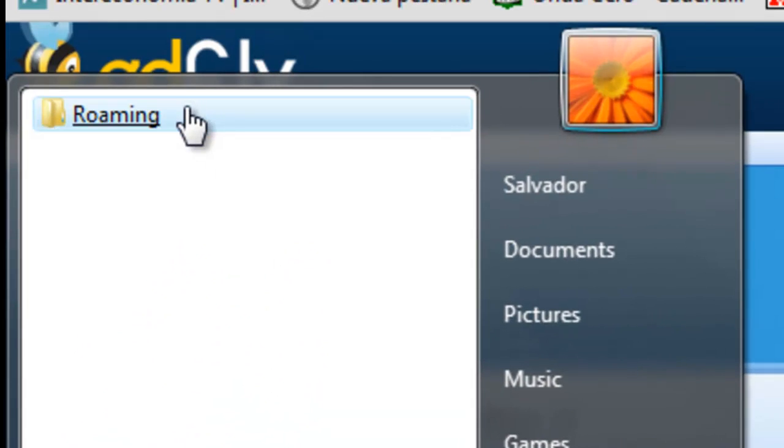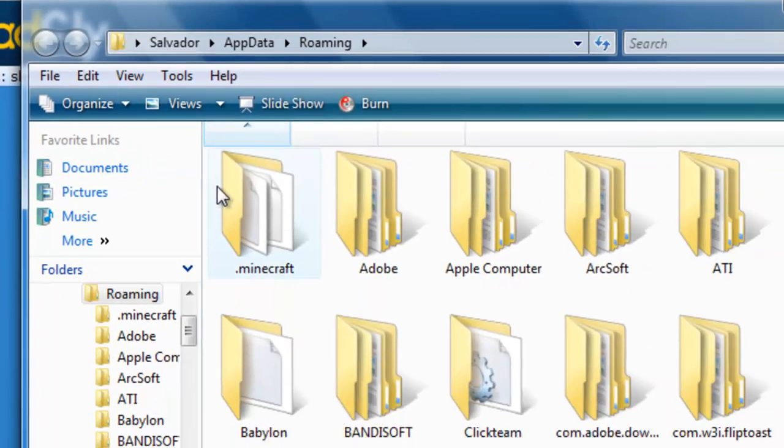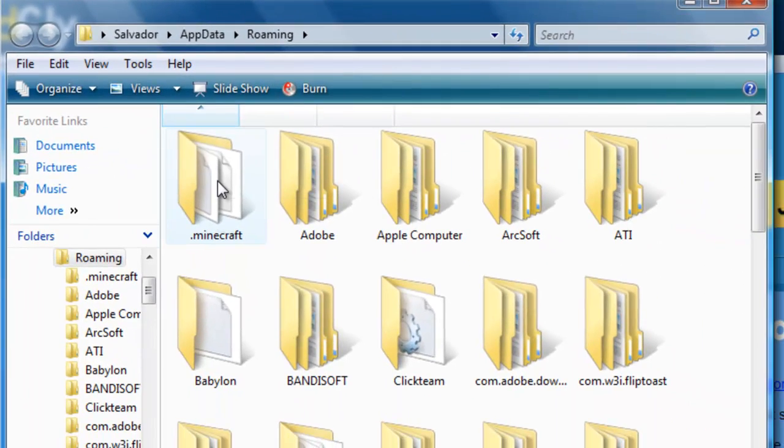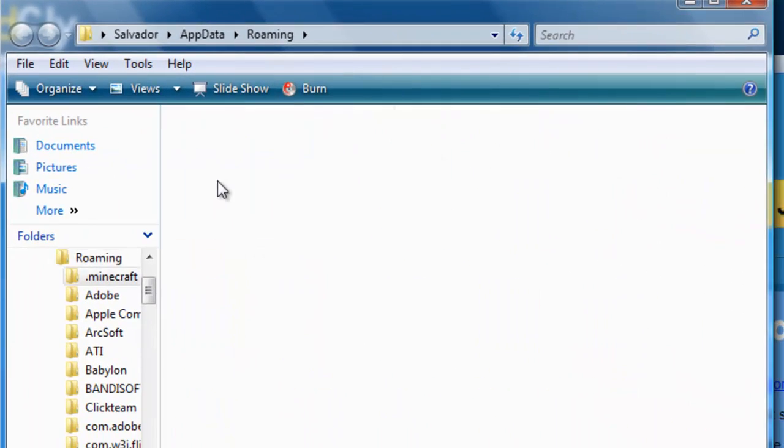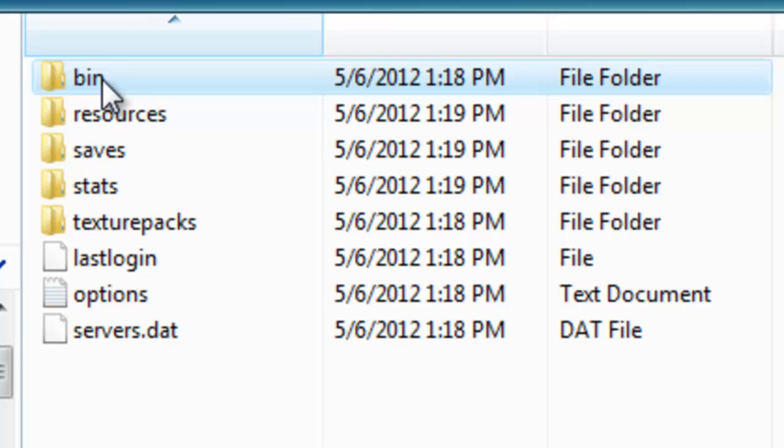Then you'll open Roaming, the .minecraft bin.